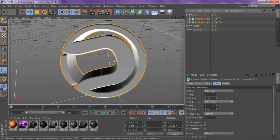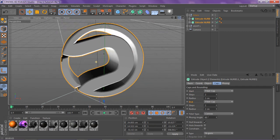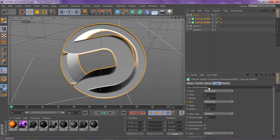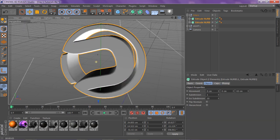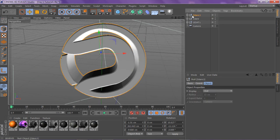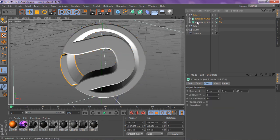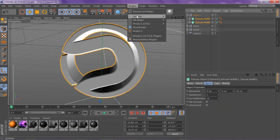Always start off with your AI, changing it to Fillet Cap for both start and end in the Caps section. Your depth is your opinion — it's whatever you want on your object. Now we're going to duplicate this and click on these two NURBS and go to Nitro Blast.